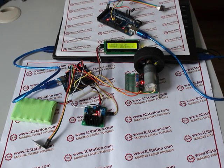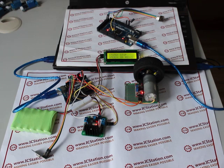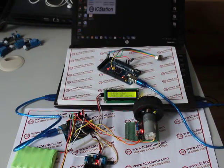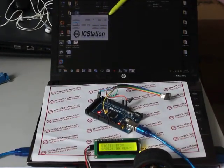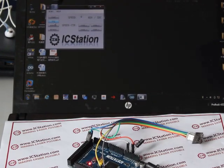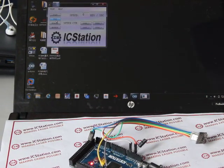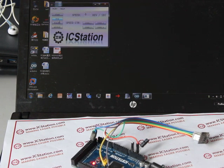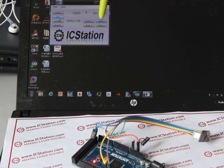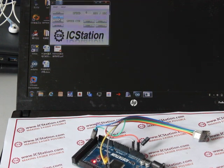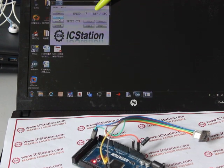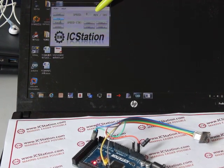Next we will introduce the different parts of the system and their functions. First is the upper computer. You can see there are 8 buttons on the upper computer. The 4 buttons on the left control the start, stop, forward, and reverse of the motor. The 4 buttons on the right control 4 preset speeds of the motor. There is a window on the upper computer interface to display the rotating speed of the motor in real time.